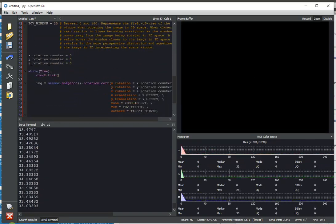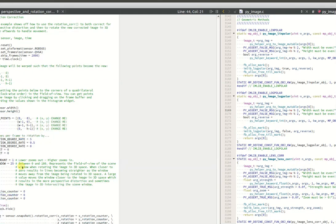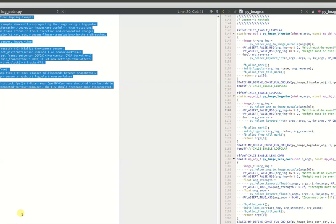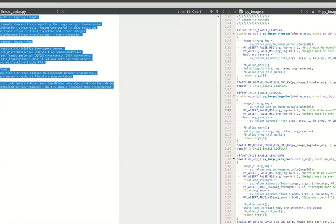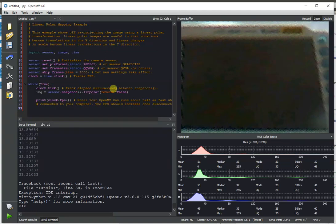Finally, we have two other algorithms called linear polar correction and log polar correction. So, linear polar and log polar. Let's start with linear polar first.